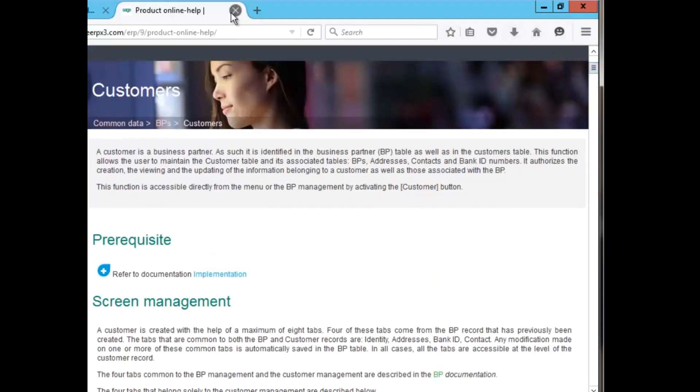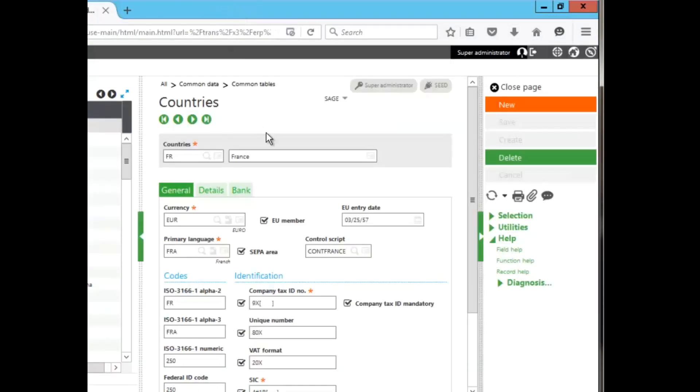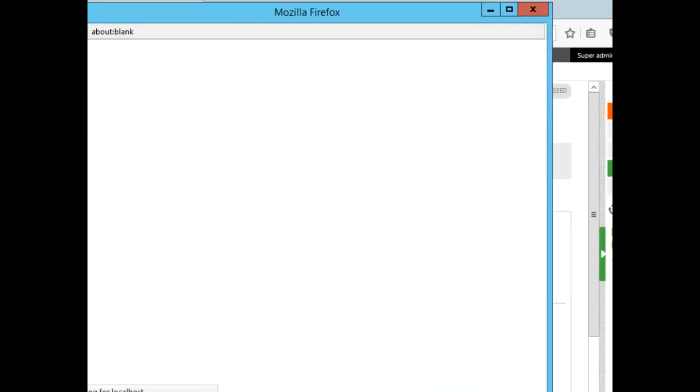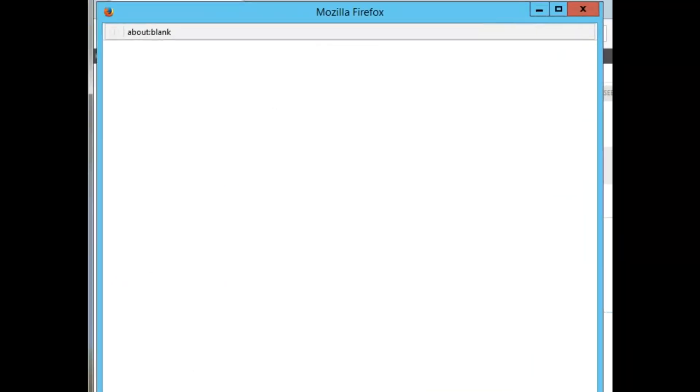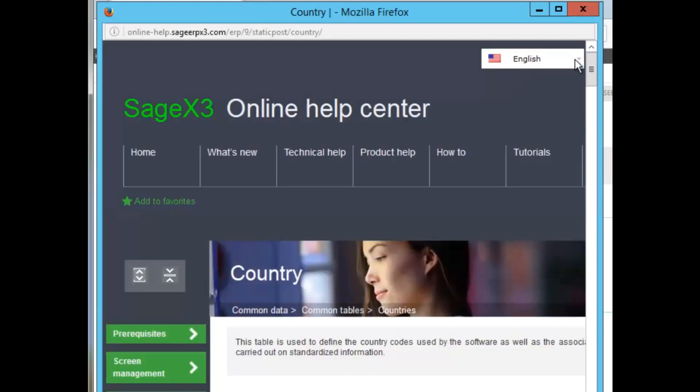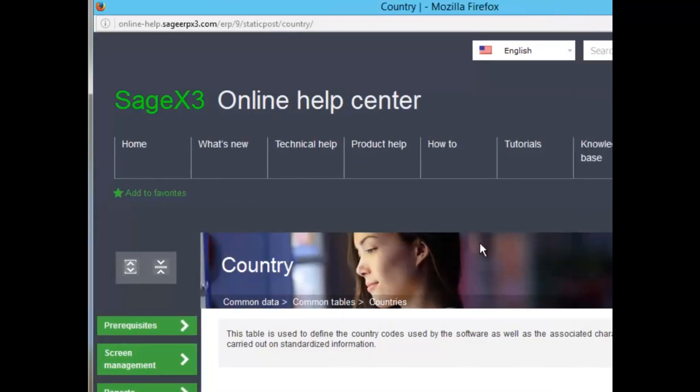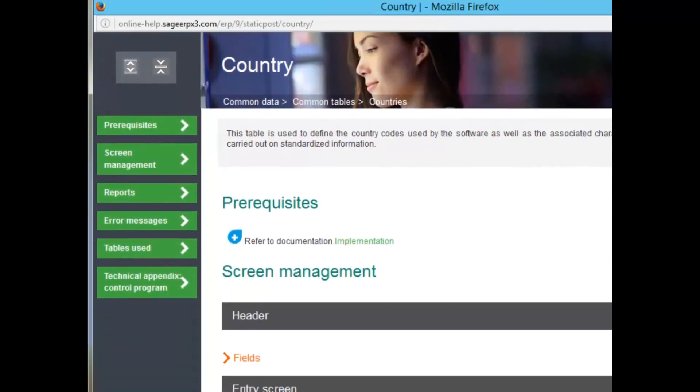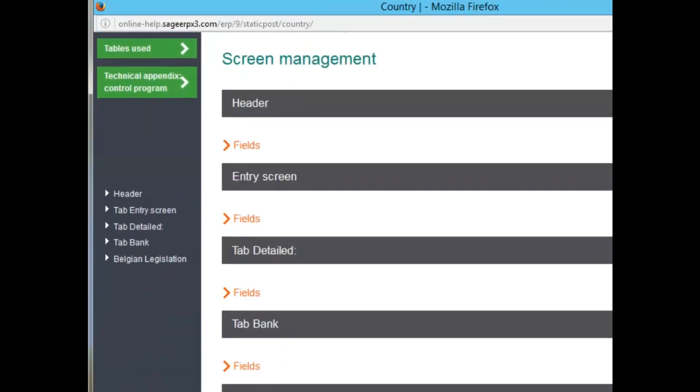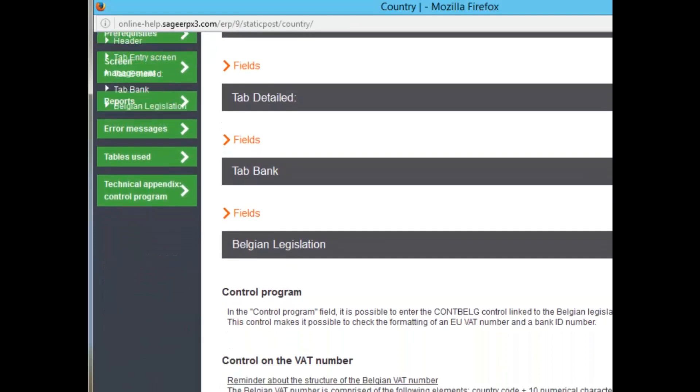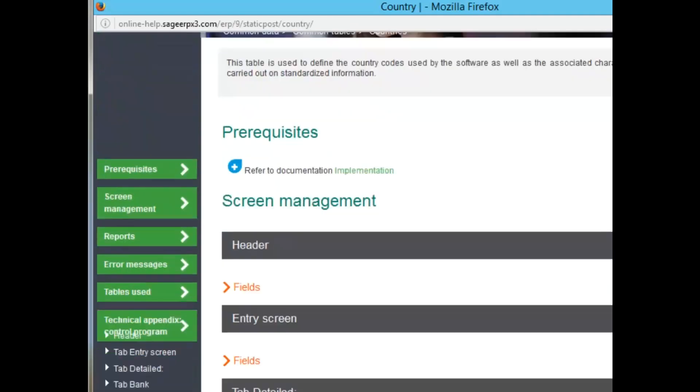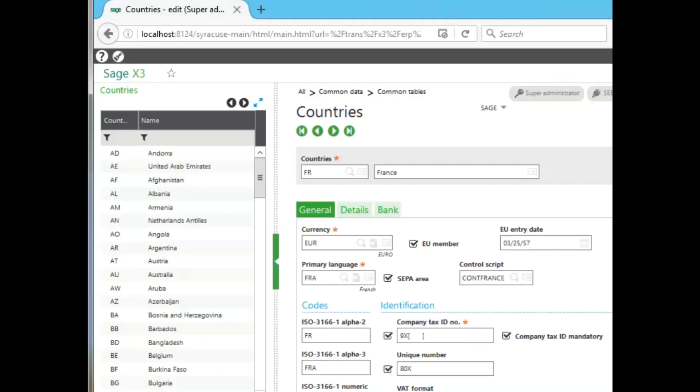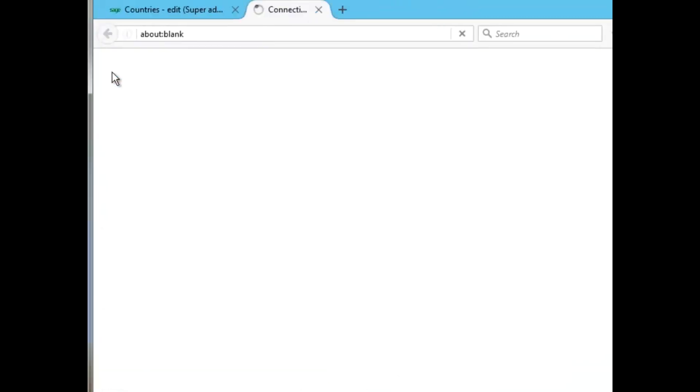Now, let's quickly take a look at information within the function itself. Let's say we're in countries as we are right now, that particular function. If I go to help and I go to function help, it gives that exact same detailed information, including the path to what the function is, a description, prerequisite, and also every tab and field details regarding that particular tab. Let's go back to online help.